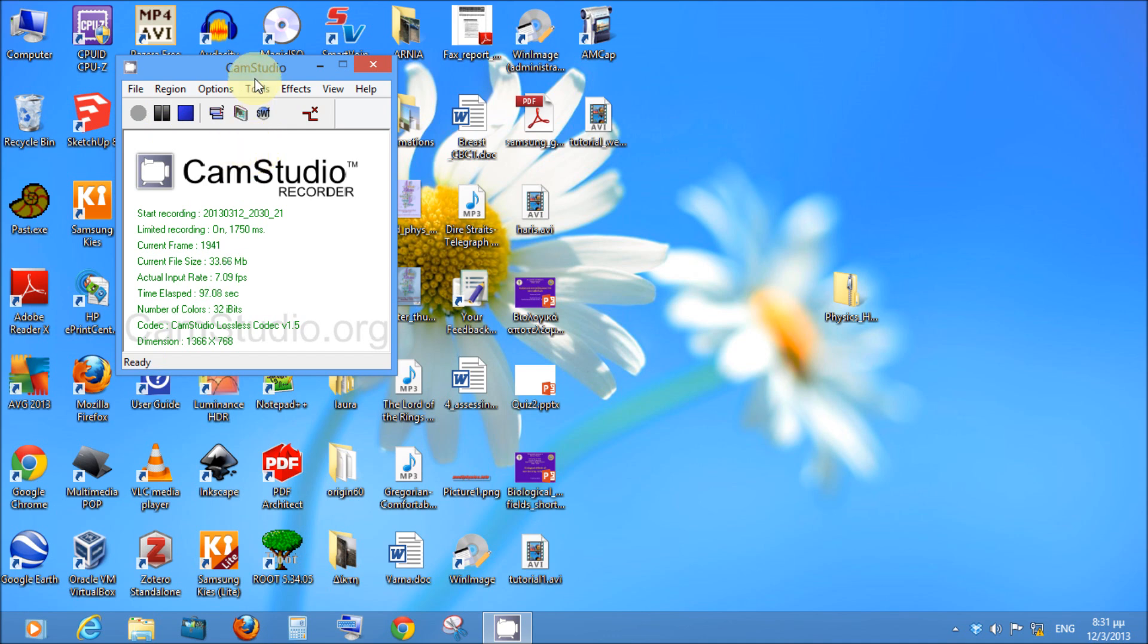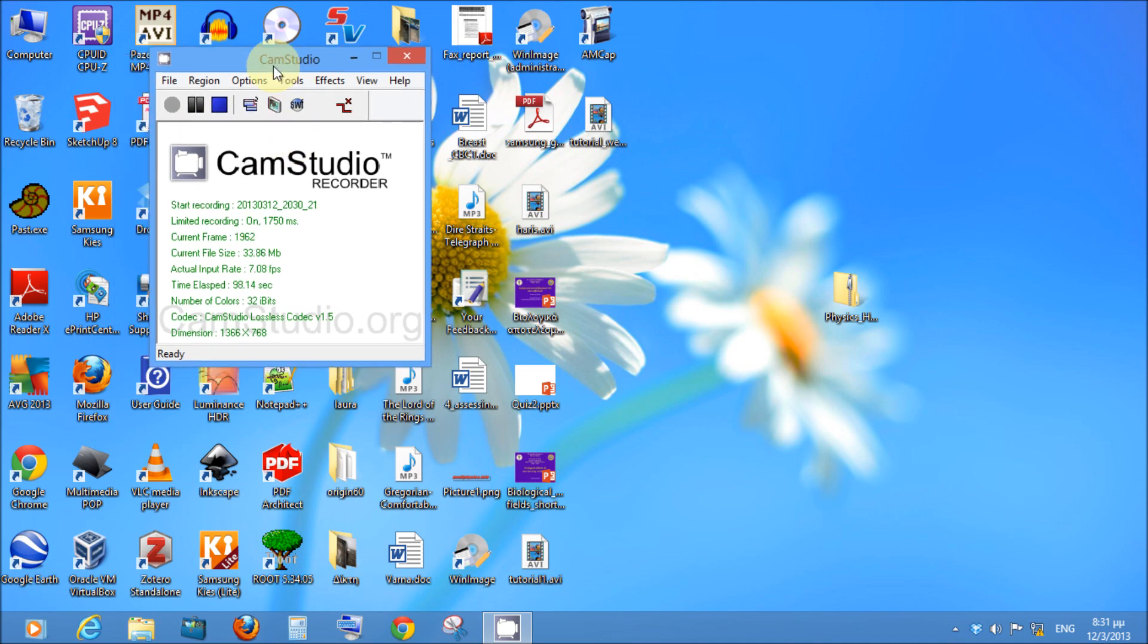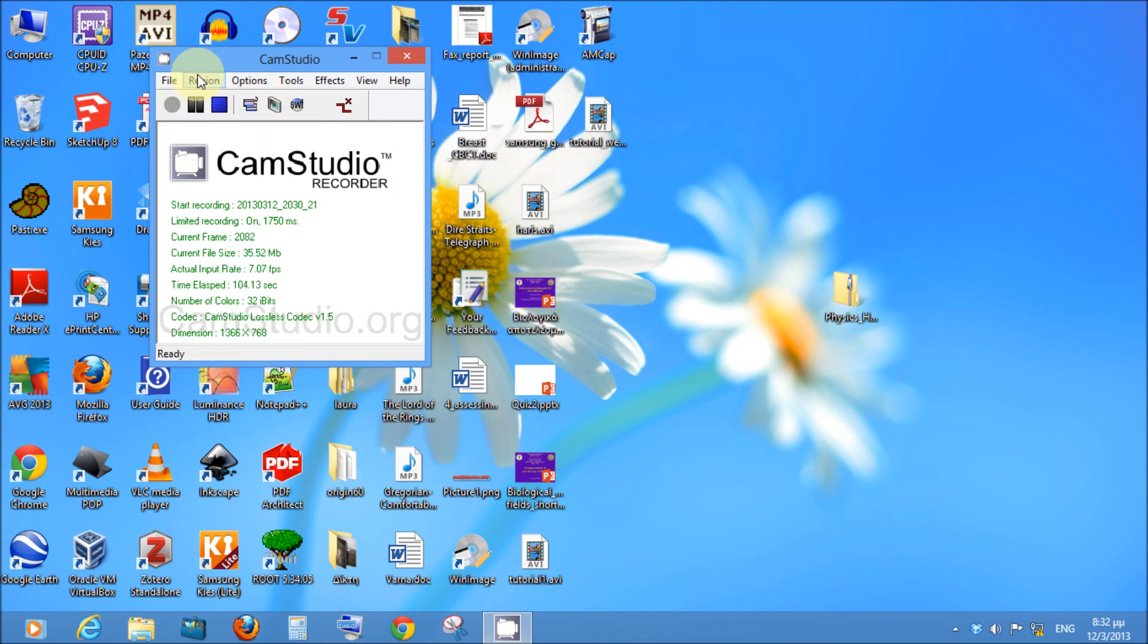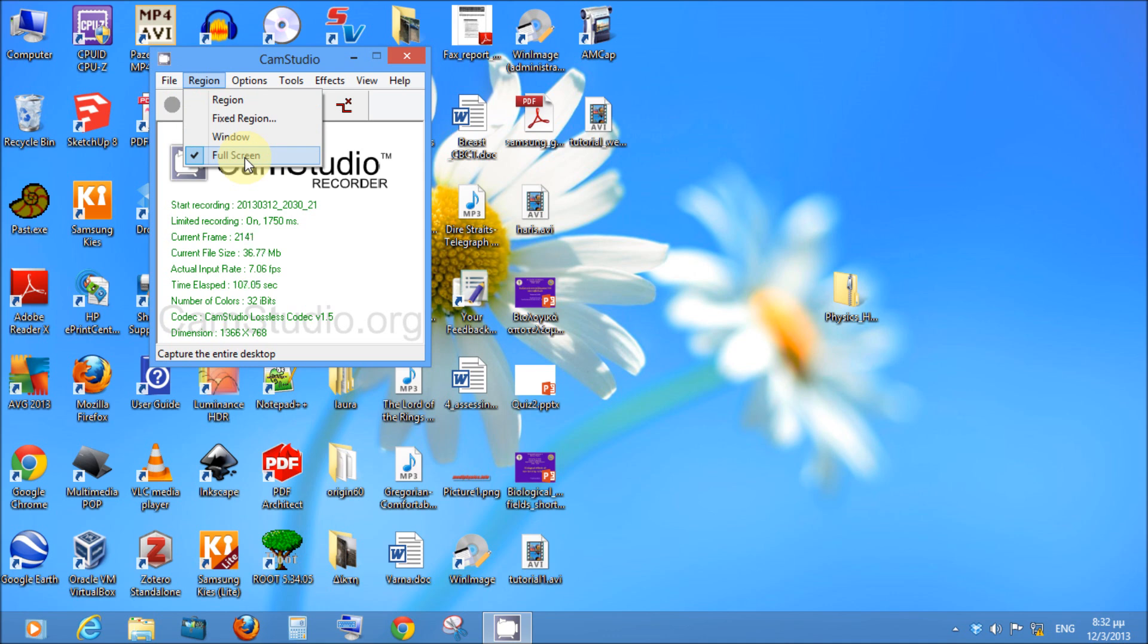So you need to make some specific settings for CamStudio to work exactly as I showed you. First of all you have to specify the region, specify full screen, so that the program records the whole screen.